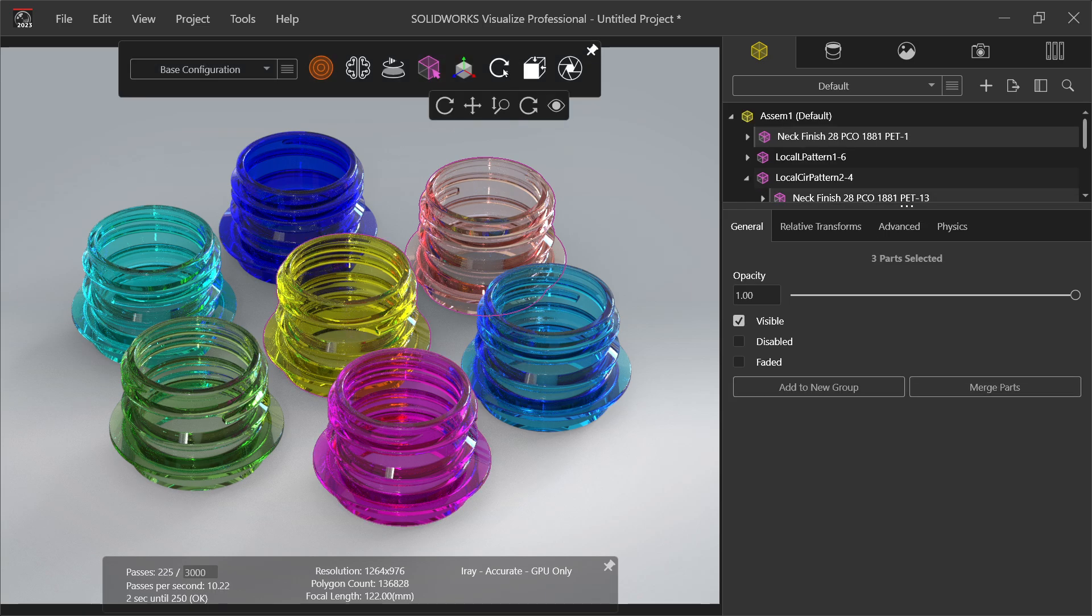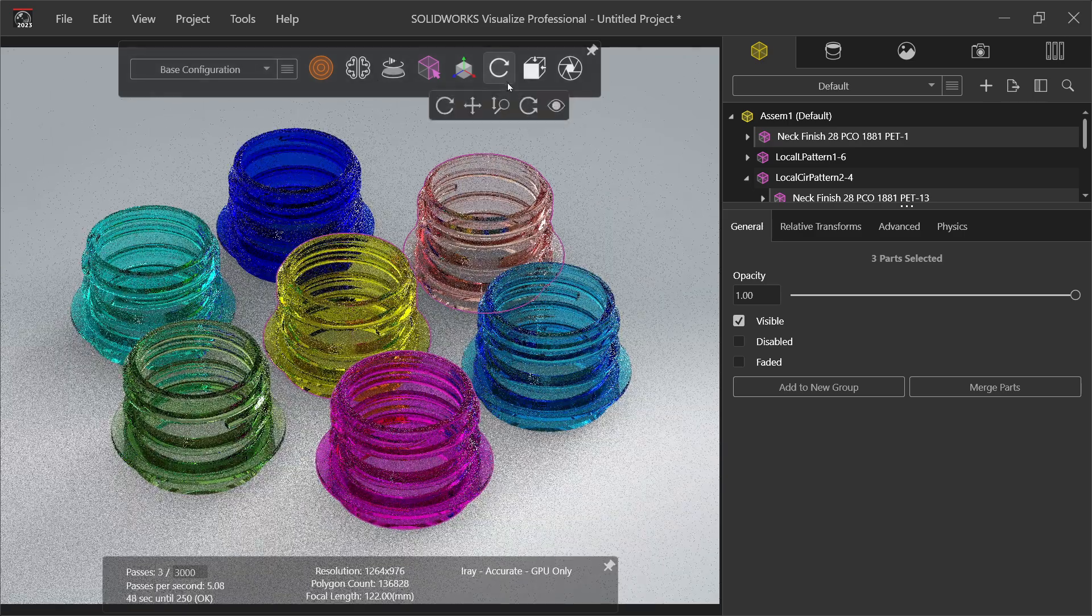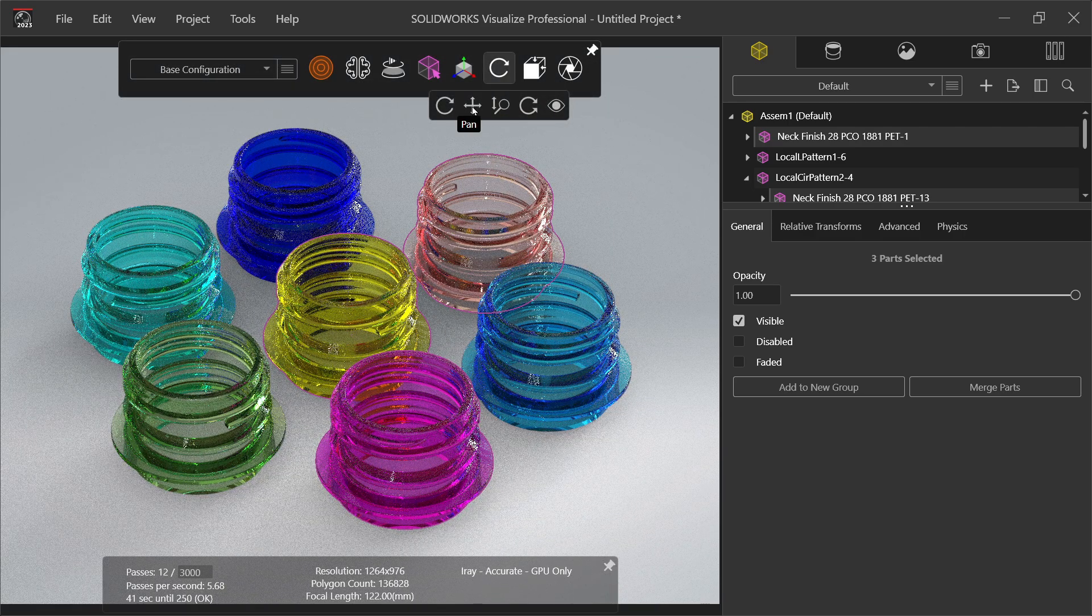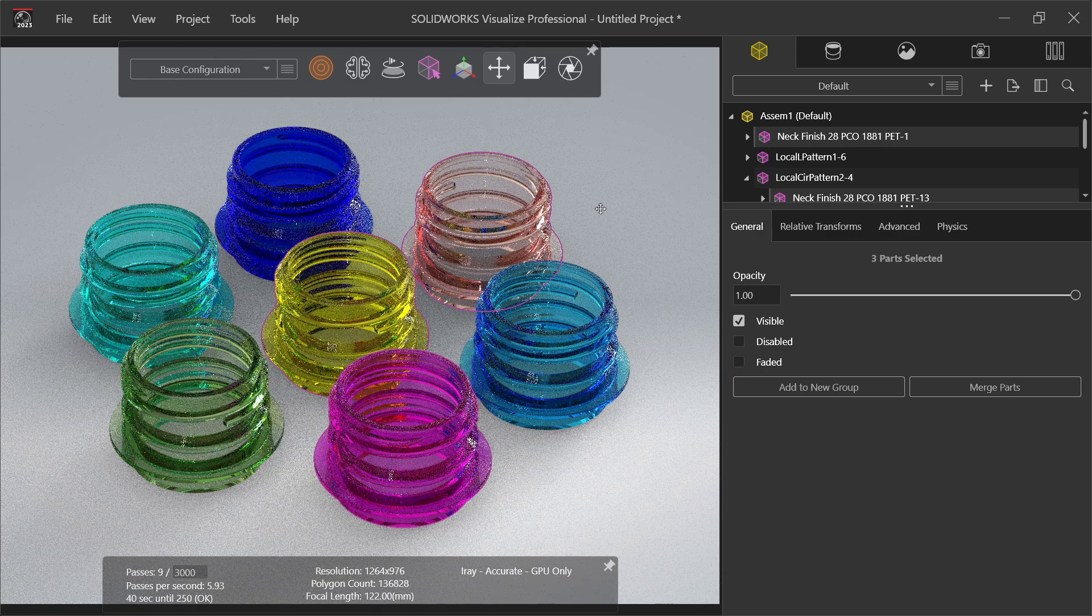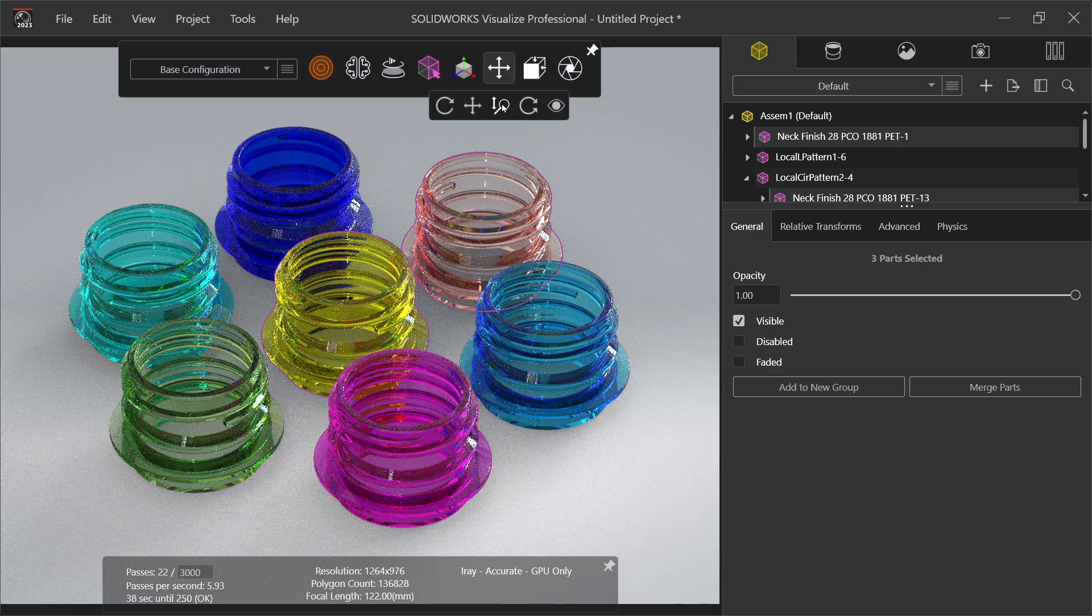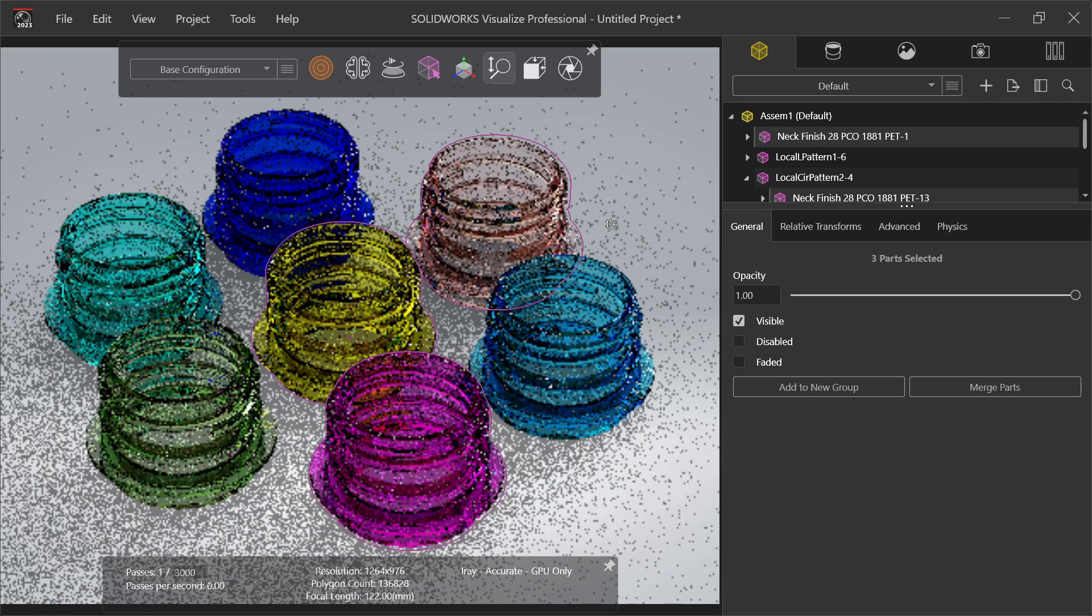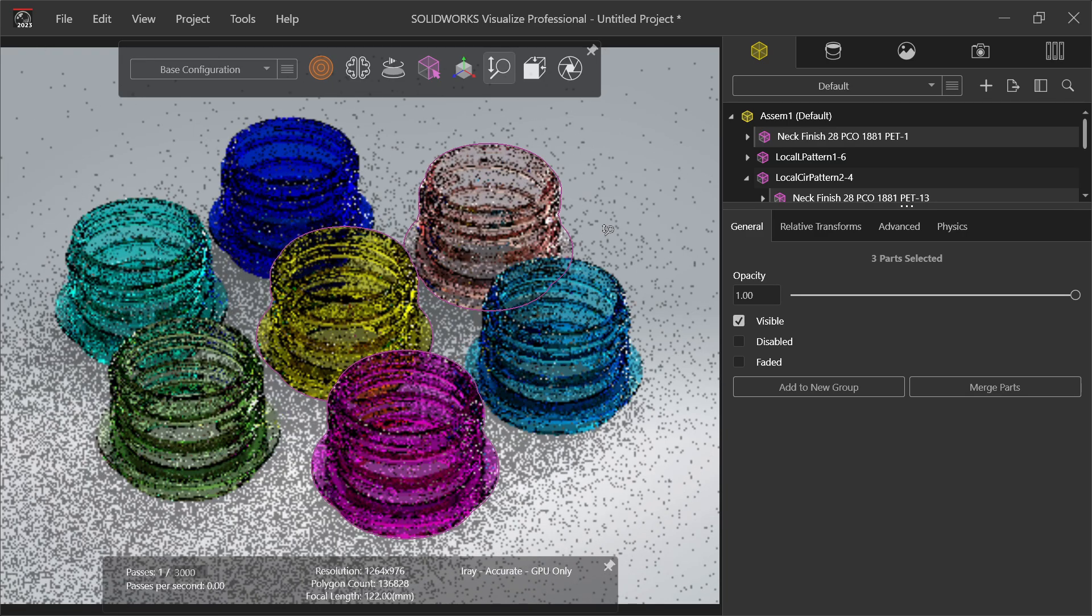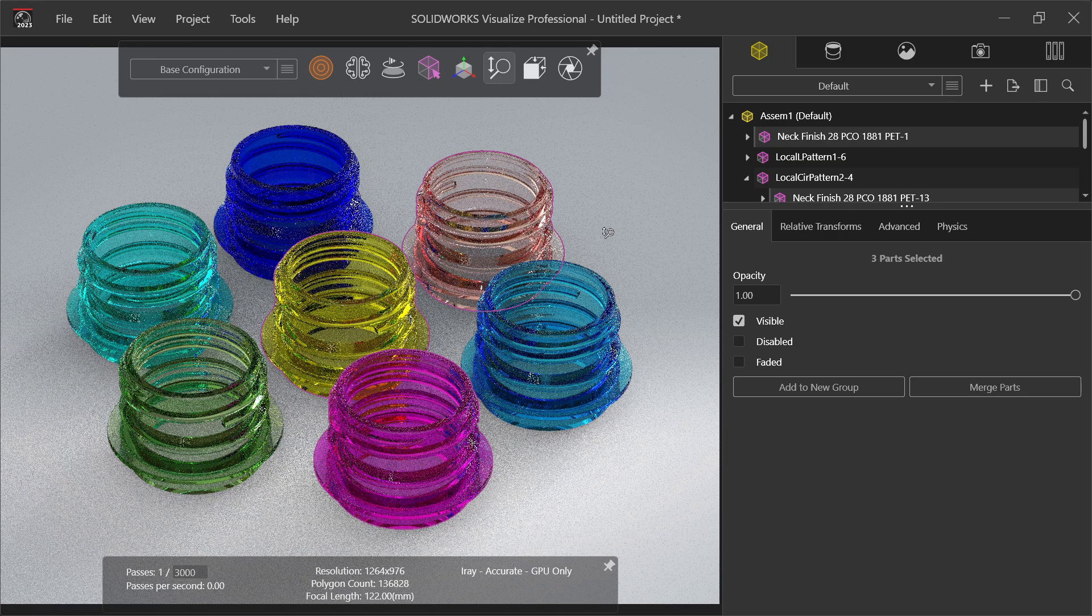Now here this is the camera tool. You can rotate, you can activate pan tool - just move your project. Now this is zoom. Just press left mouse and just move your mouse and see this is going to zoom in, zoom out.